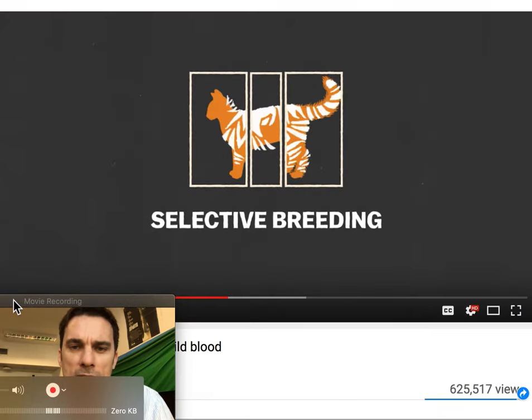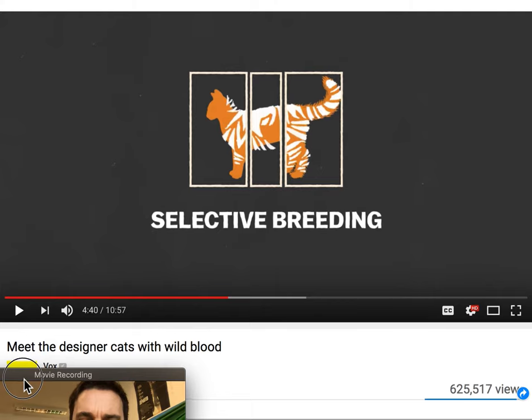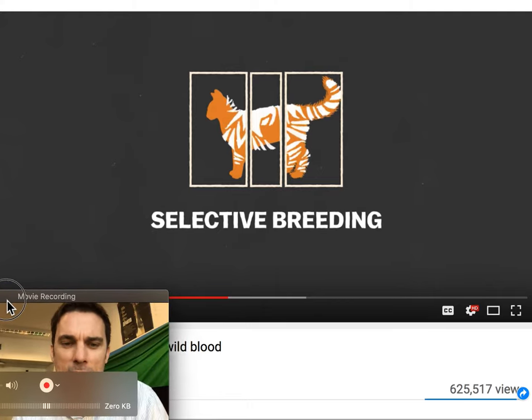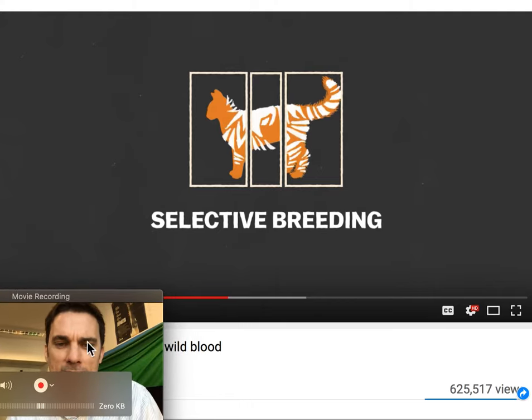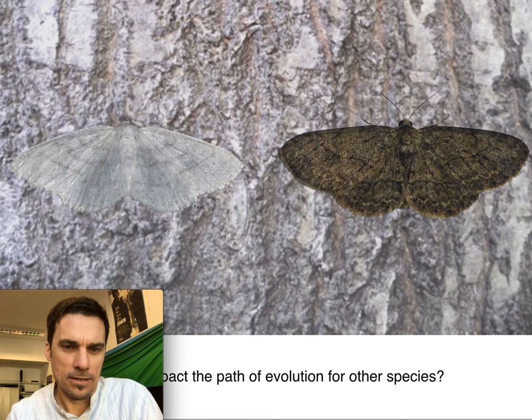A great video I'll post is on selective breeding — it's very interesting, on designer cats. If you're a cat person, watch that; if you're not, stay away.